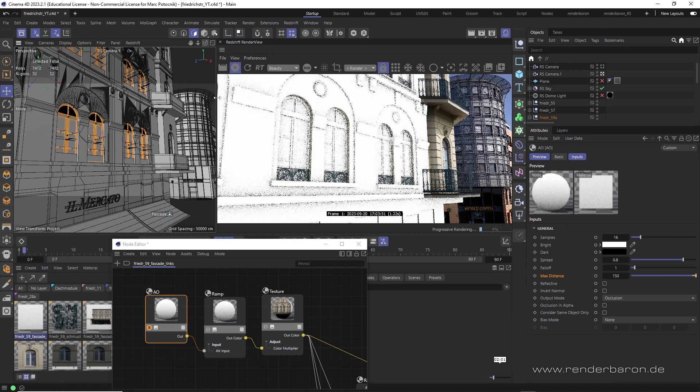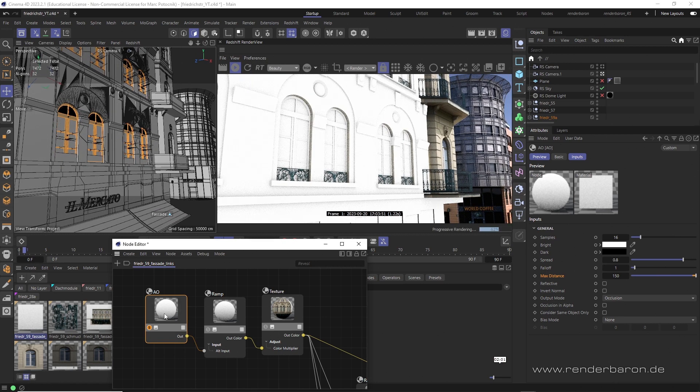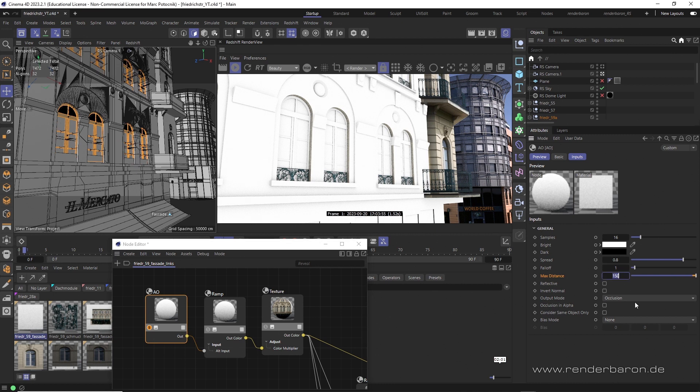There are three parameters to be balanced. Max distance defines how far AO samples its surroundings. The default value 0 samples the environment to a maximum depth.